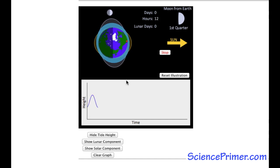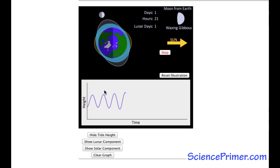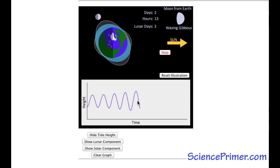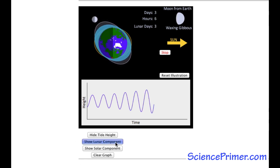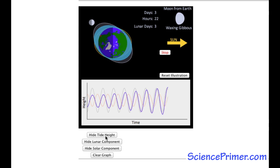As the Earth rotates, the red observer moves through each tidal bulge. Water height over time is graphed at the bottom. The buttons below the graph allow different features to be added or removed.